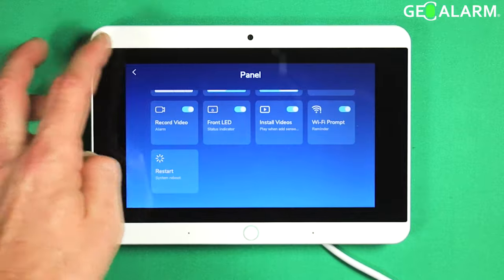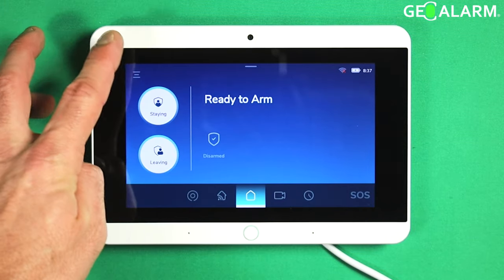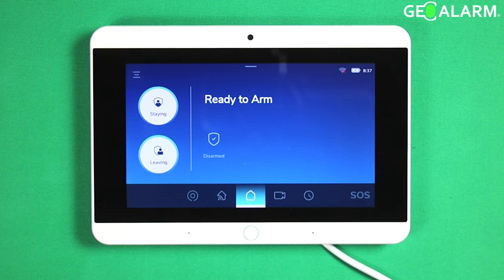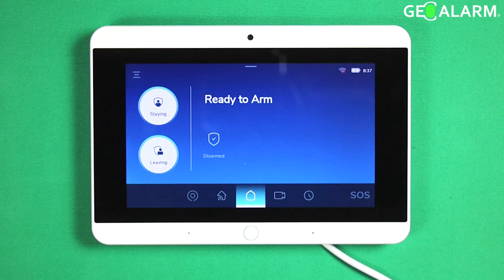I'm going to go ahead and hit no and back out of programming. That, ladies and gentlemen, is how you do the system reboot or system restart on the GeoAlarm control panel. If you have any questions or any comments, please leave them below. Other than that, take care and have a great day.